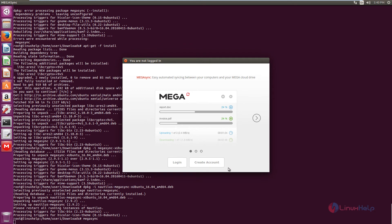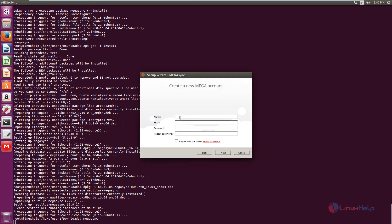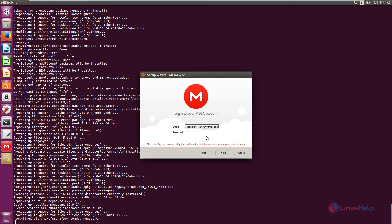Now we need to create a new account to log in to the Mega application. Select create account and enter your name, email ID, and password. Tick the checkbox to agree to the Mega terms of service and give next. Now the account is created.